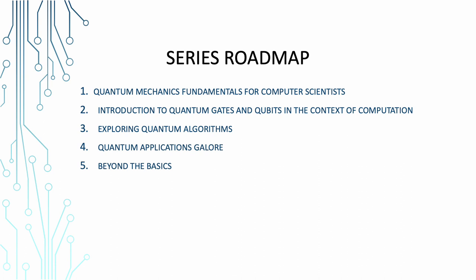Introduction to quantum gates and qubits in the context of computation. We will introduce you to the stars of the quantum show, quantum gates and qubits. We will discuss how these quantum gems fit into the grand computation scheme. But don't worry, we'll keep it as clear as a sunny day in the quantum realm. Exploring quantum algorithms. In subsequent episodes we'll embark on a quest to explore quantum algorithms. Think of them as powerful spells in our quantum spellbook. We'll show how they work their magic in solving real world problems.